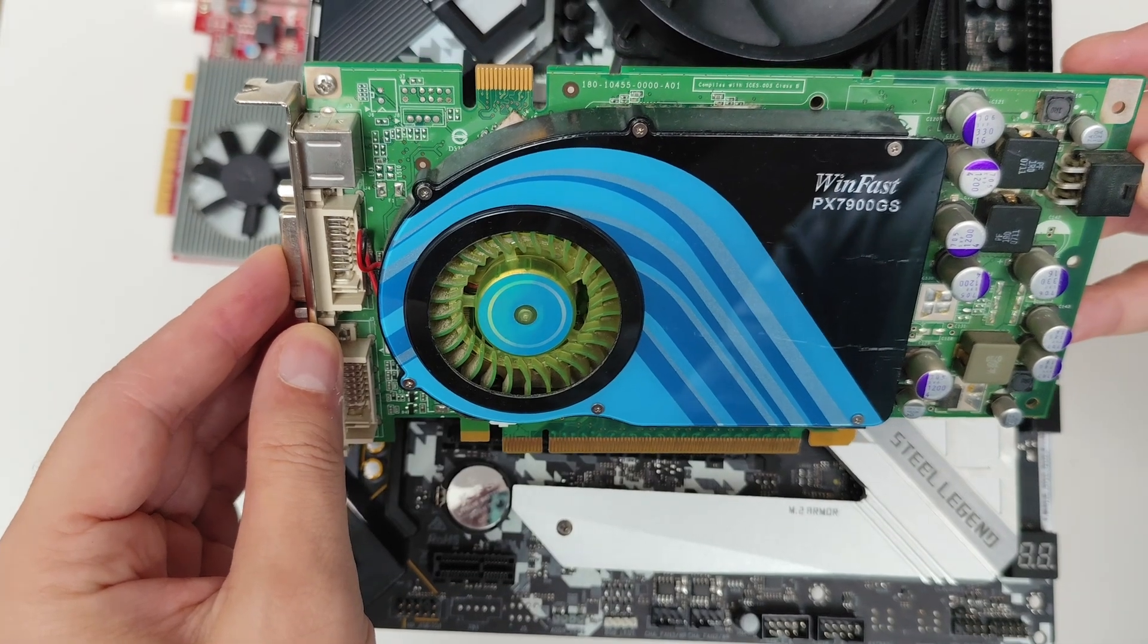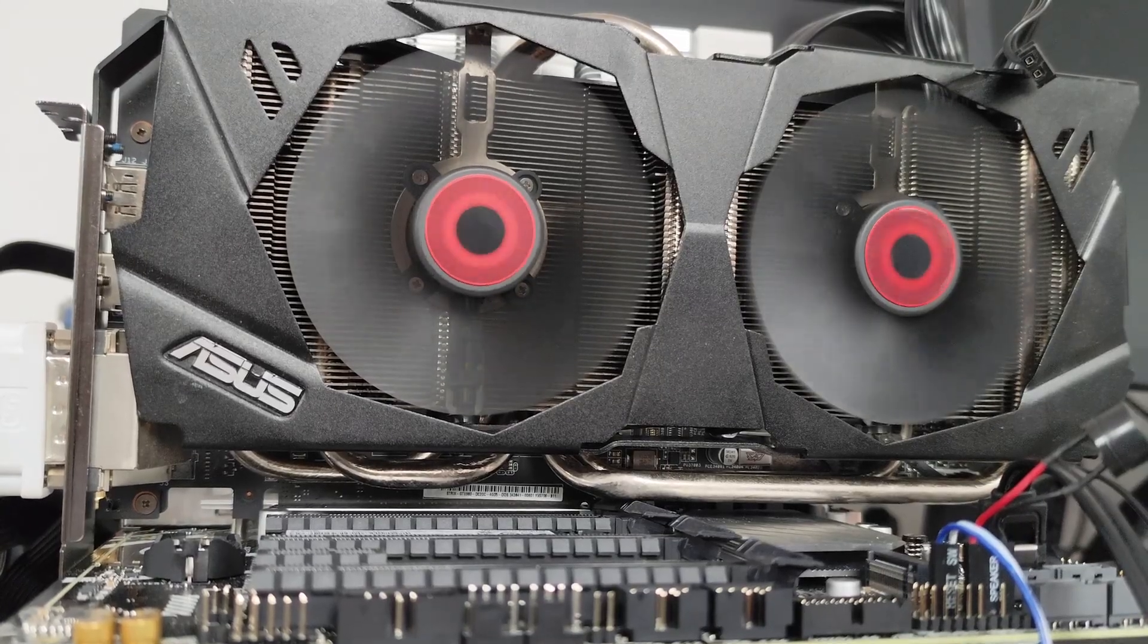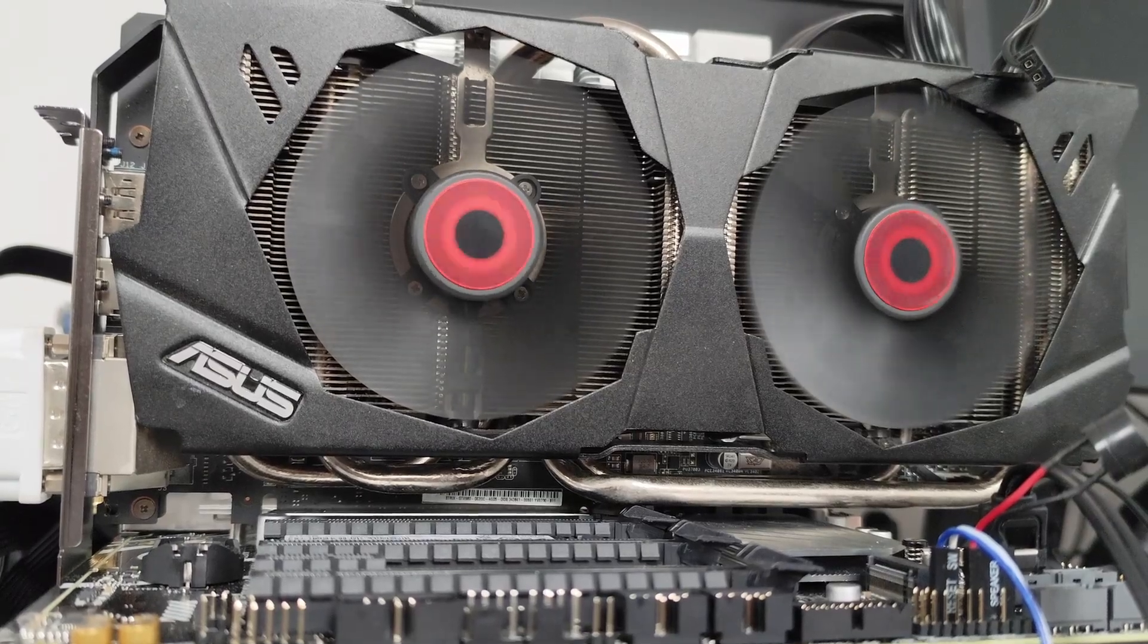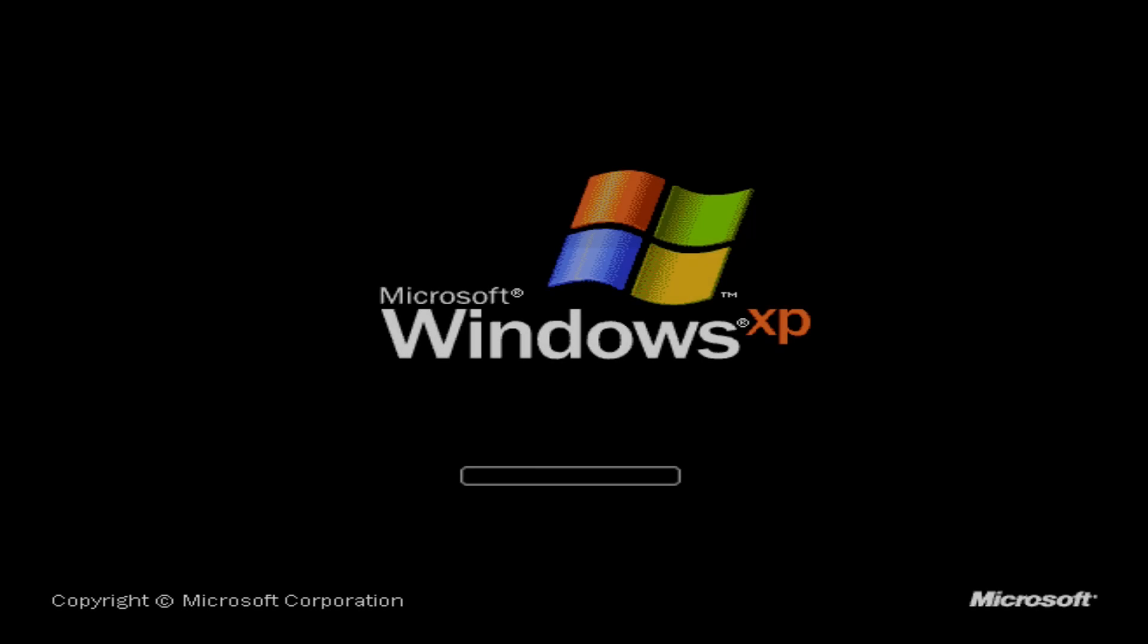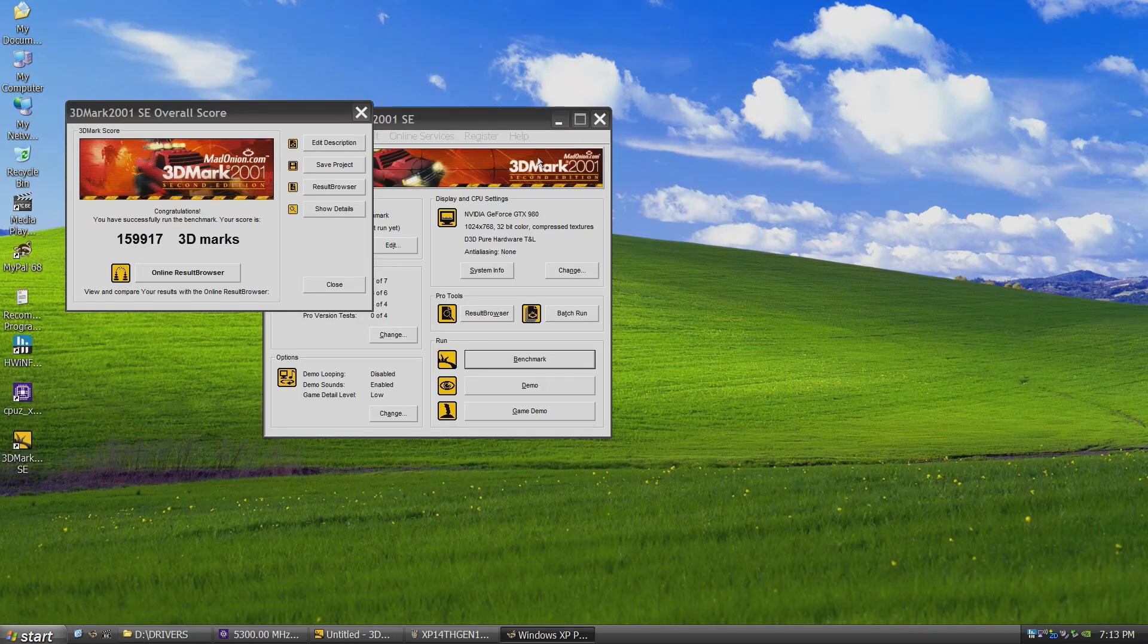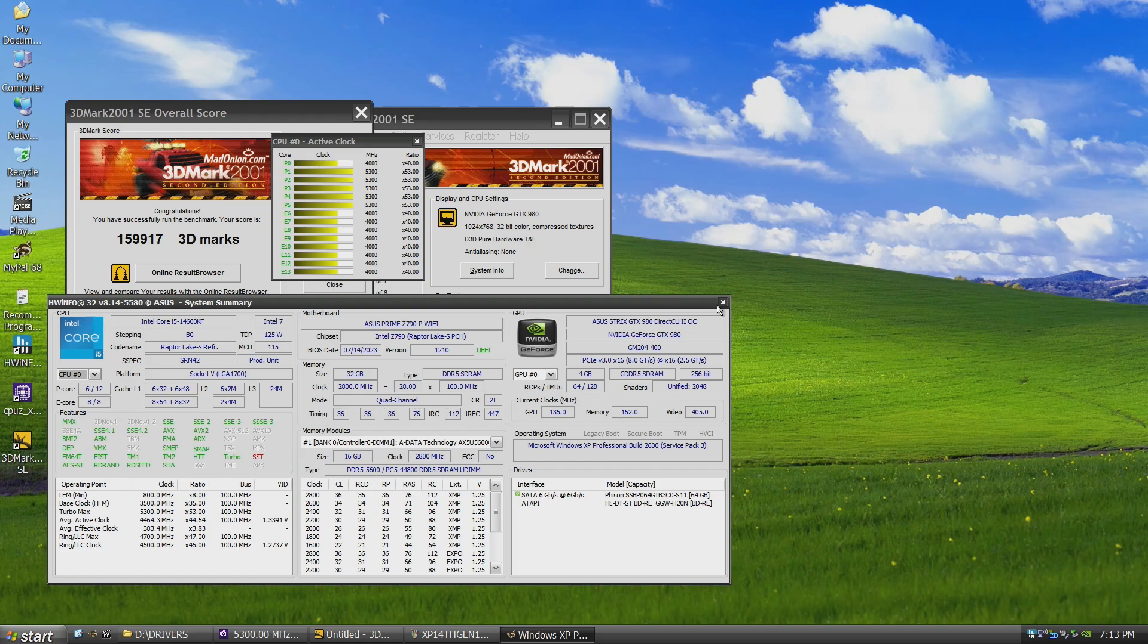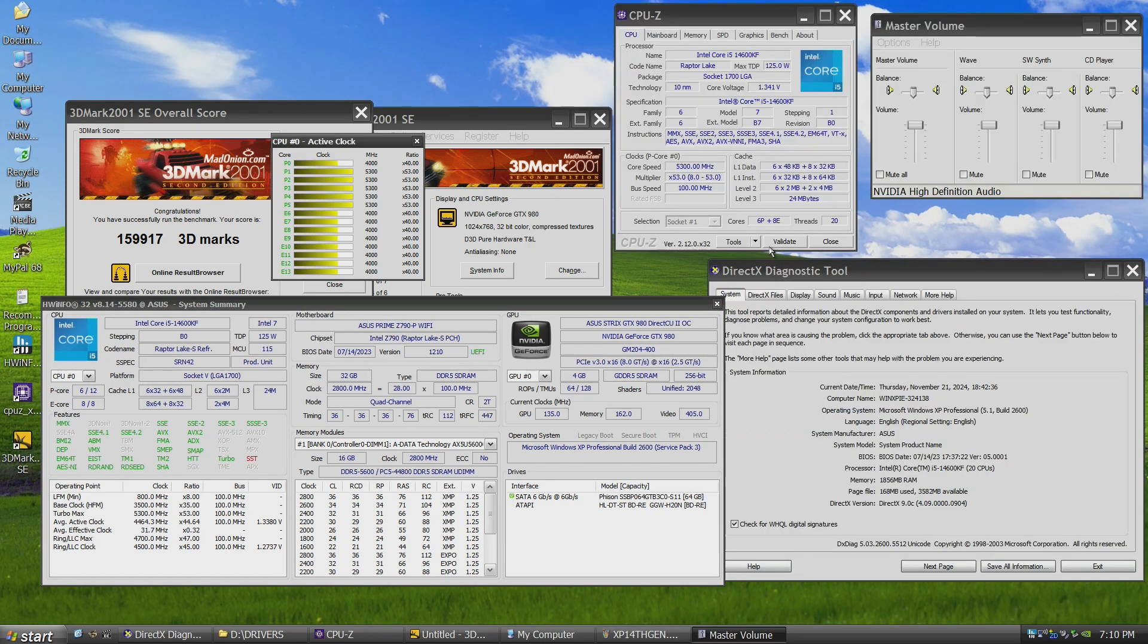In the meantime, I swapped out the 7900GS GPU for a GTX 980, which is almost officially supported in Windows XP. Technically, the last GPU with official XP support is the GTX 960. However, with a slightly modified driver, any card from GTX 980 series works flawlessly on XP.